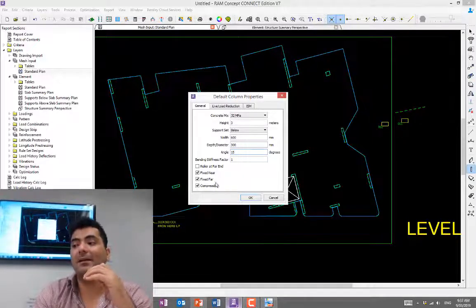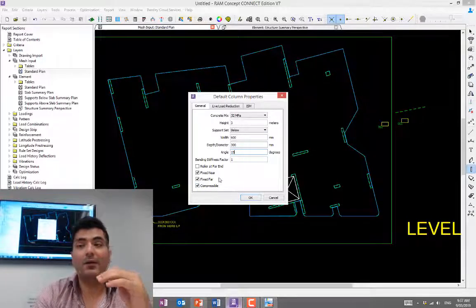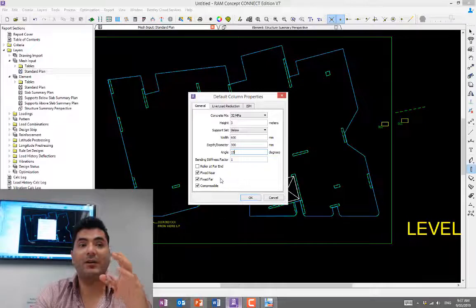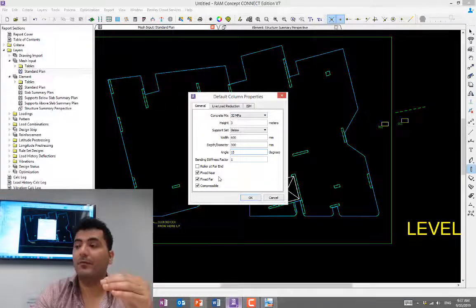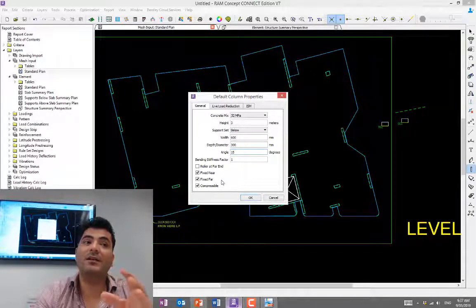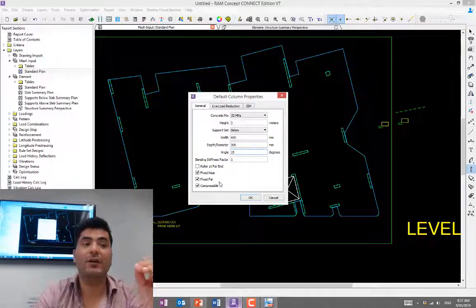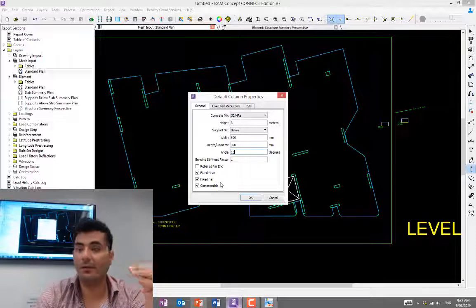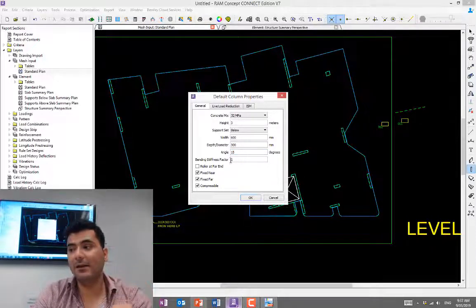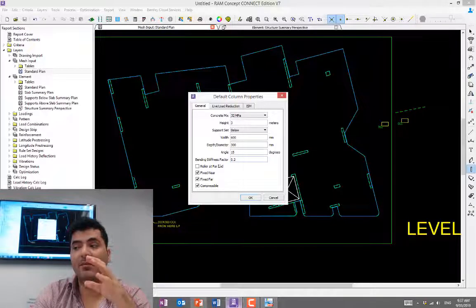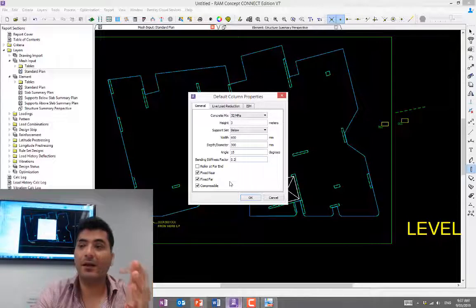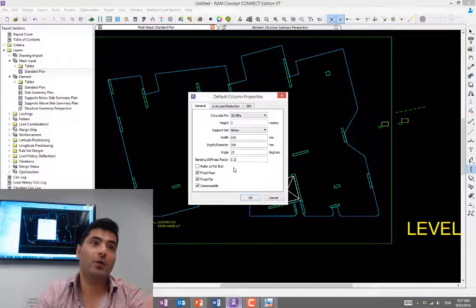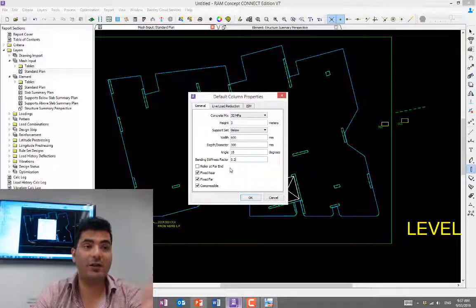The next one is understanding the bending stiffness factor. When you're designing a slab, you want to consider some part of the column stiffness helping your slab. Generally, we don't take the full stiffness because it will be very unconservative. We only take a portion of the column stiffness to help in design for slabs, and that is 0.2. So remember, when you're checking for deflection and strength, which is bending, you use this less stiffness of 0.2.